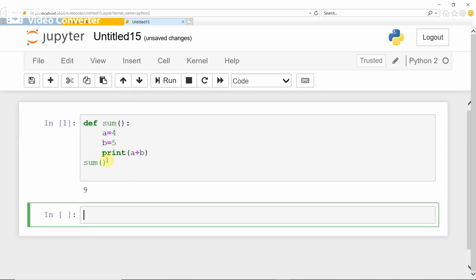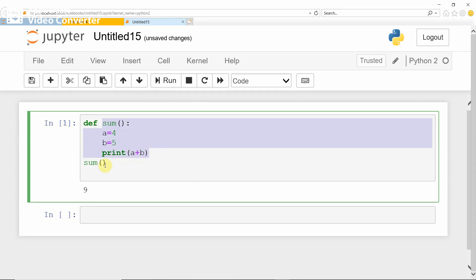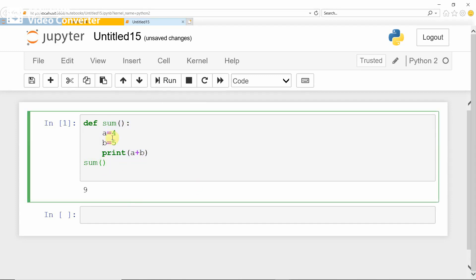Run the program. You can see it gives the answer 9. The sum function is called and it is defined without passing any argument and without returning any result, and the function works correctly.